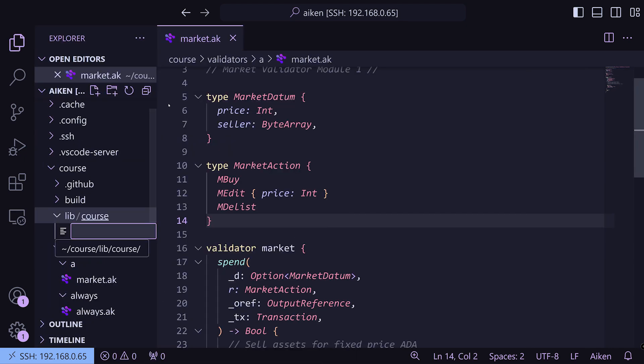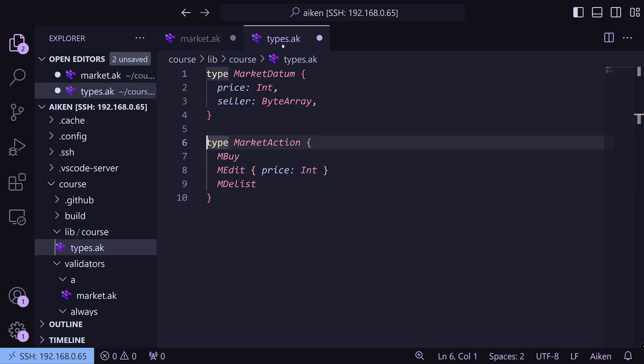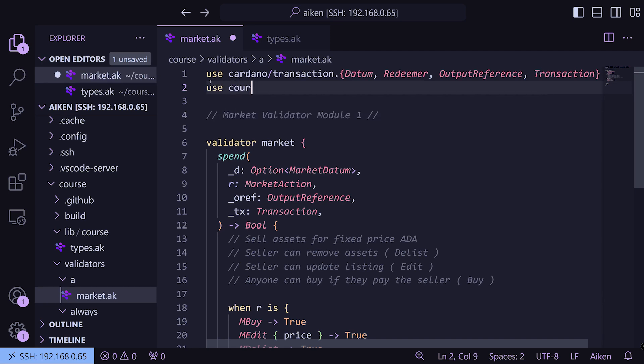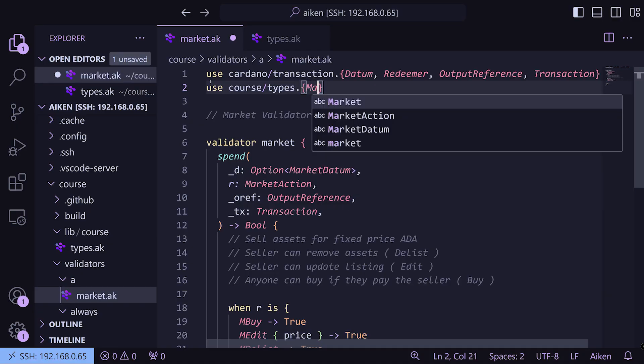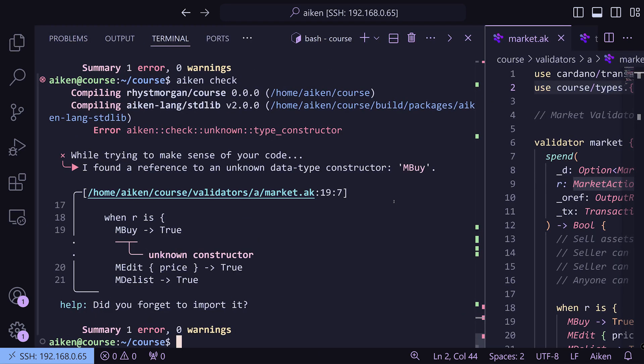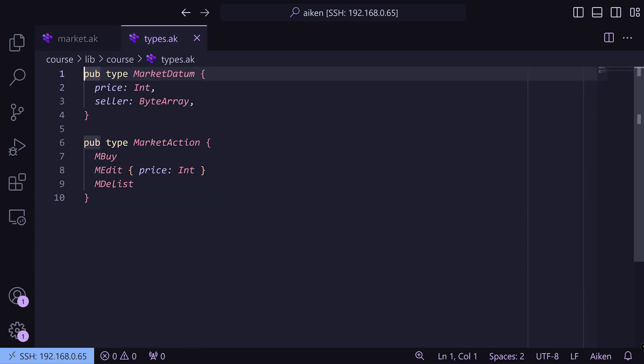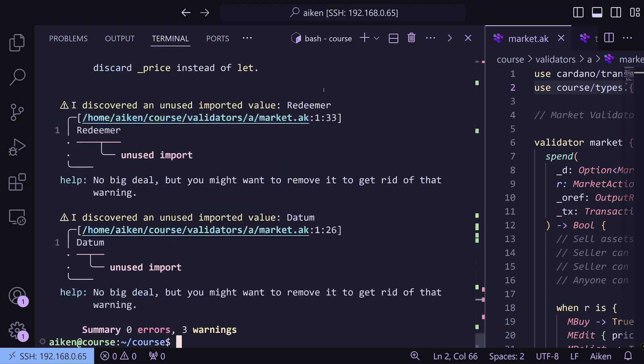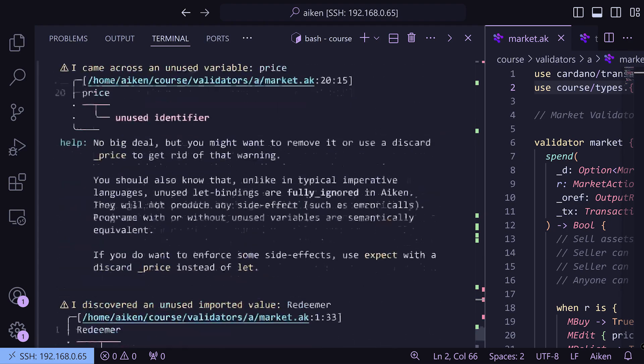We select the `MarketDatum` and `MarketAction` definitions and create a new file called `types.ak` in the `lib/course` folder. We copy both types there and prefix them with the `pub` keyword to make them public. Back in the marketplace validator, we import the module with `use course/types` and explicitly import `MarketDatum` and `MarketAction` in curly braces. We also need to individually import `MBuy`, `MEdit`, and `MDelist`. Running `aiken check` then just warns us to discard the unused price and to remove the now-unnecessary `datum` and `redeemer` imports.